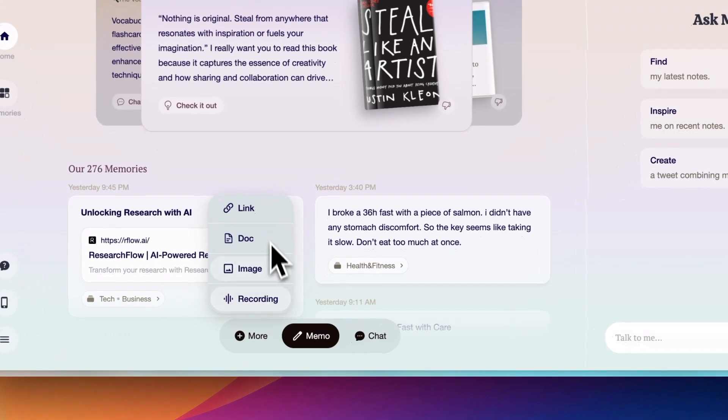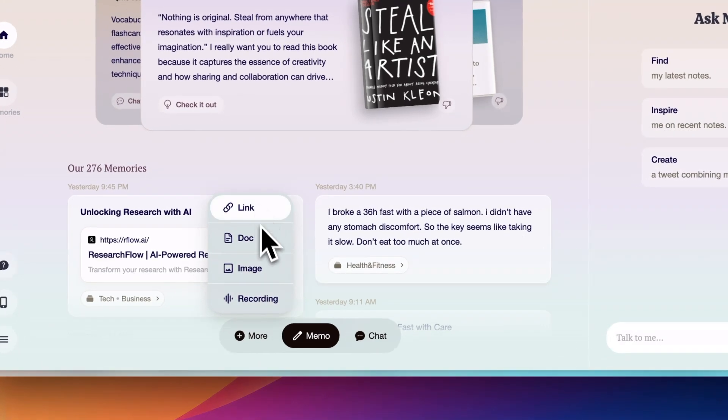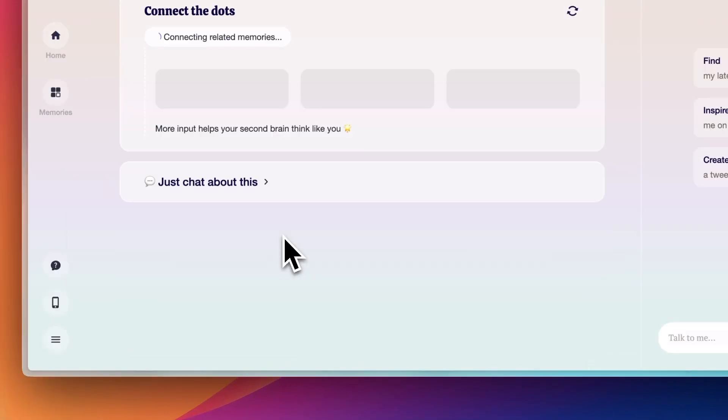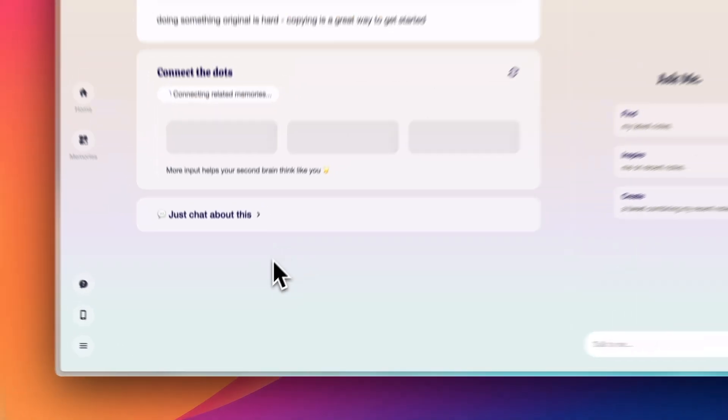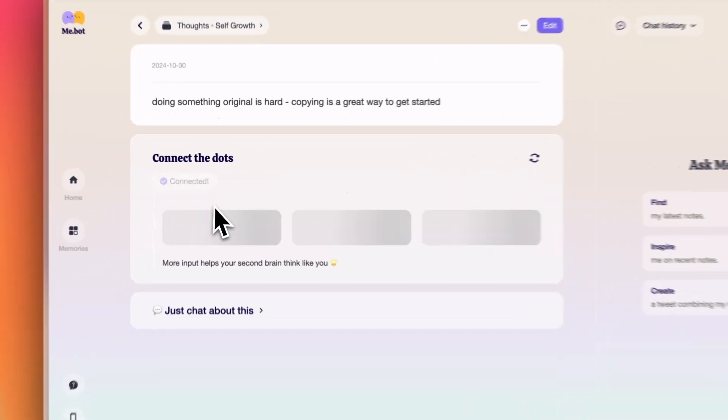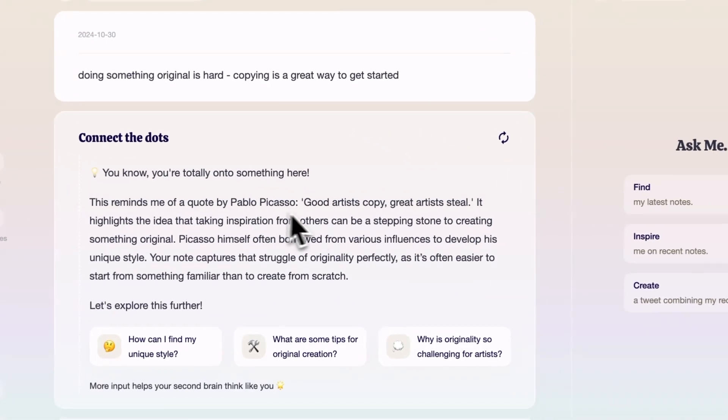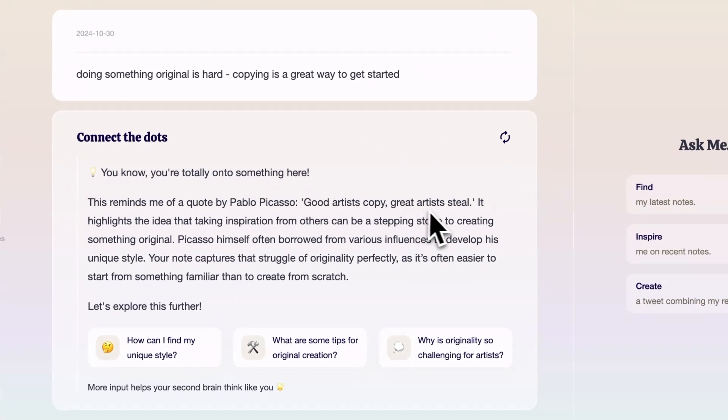Whether it's a quick memo, a voice note, a photo, a link, or even a full document. And it doesn't just store these bits of your life, it organizes them for you, connecting pieces of information and providing insights. But I will get into that later.